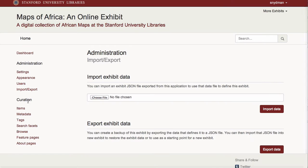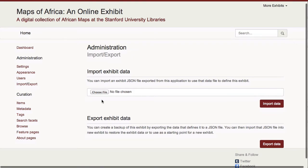Spotlight has the ability to export all customized content as a JSON object. This allows me to save backups of my work in progress or reuse a completed exhibit as the basis for a new exhibit. This is also one way to save curator-created content about a collection in your repository.